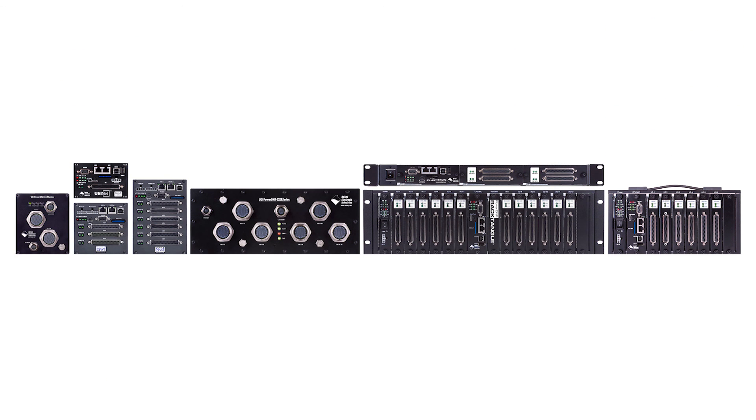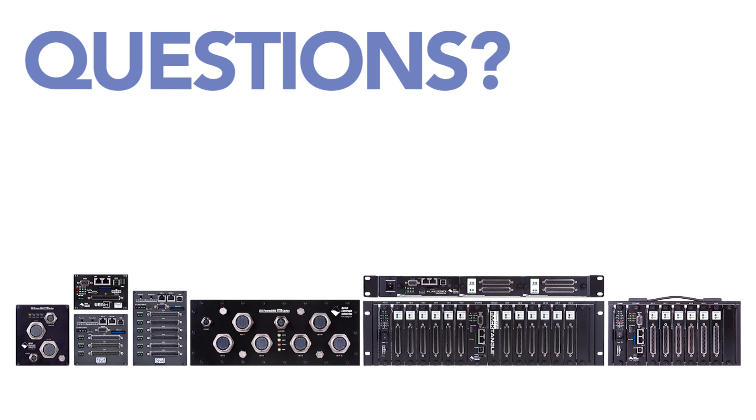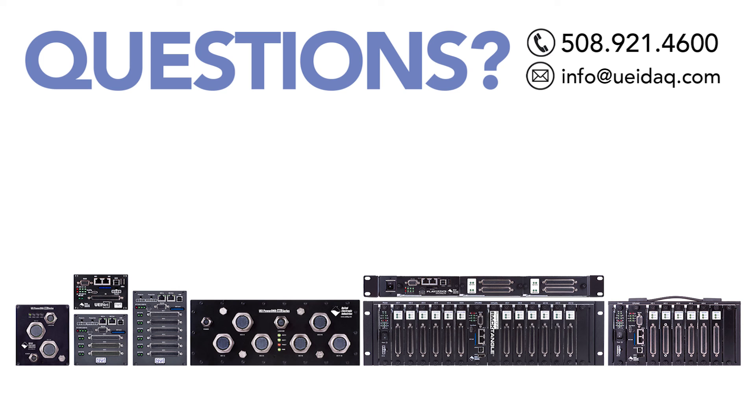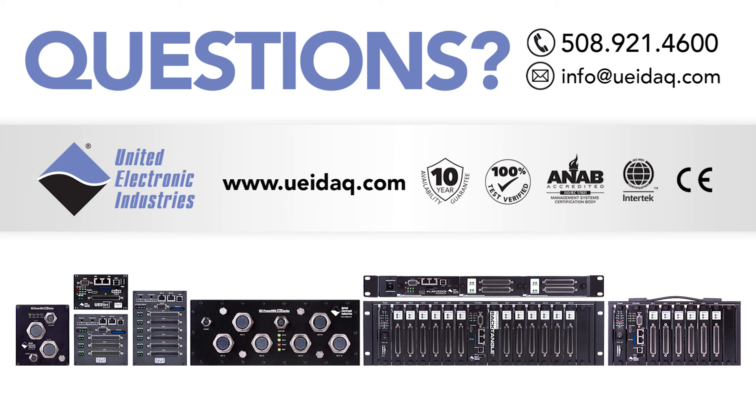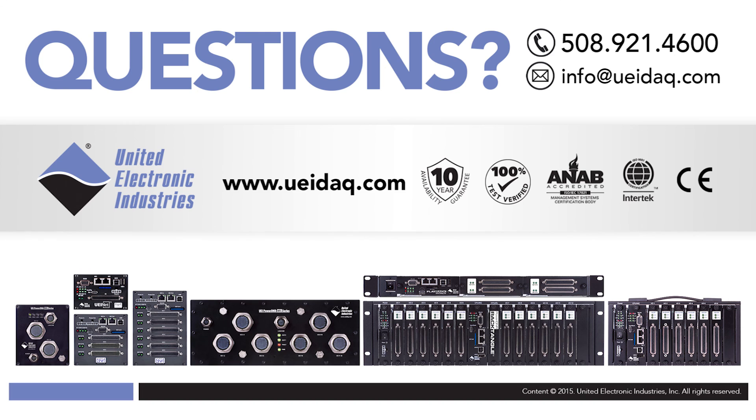Got a question? Give us a call. We'd love to learn about your project. And you can also find out more information about us online at www.ueidaq.com.